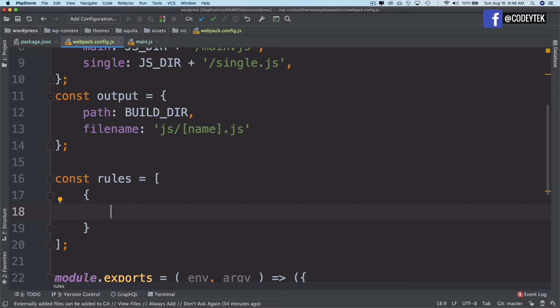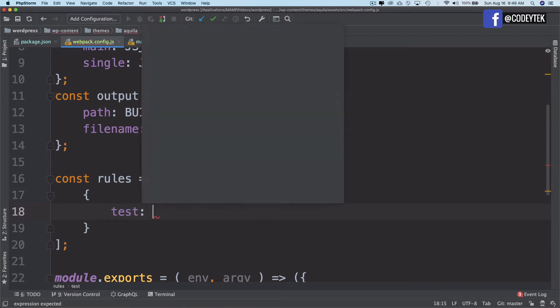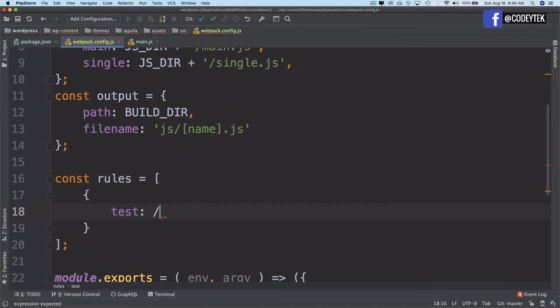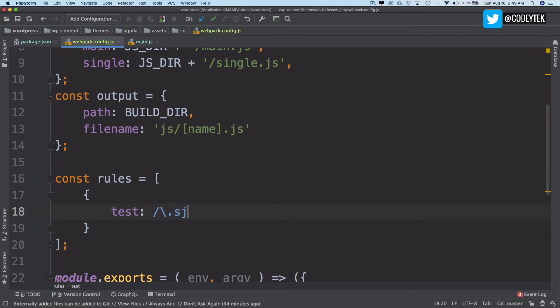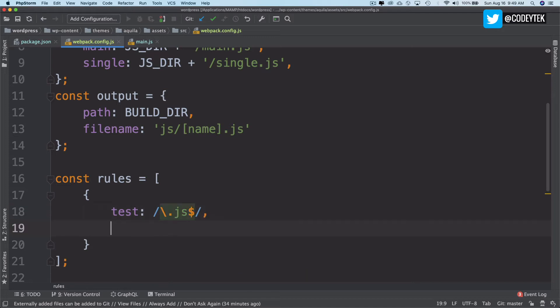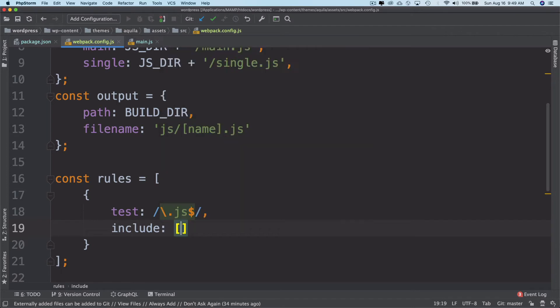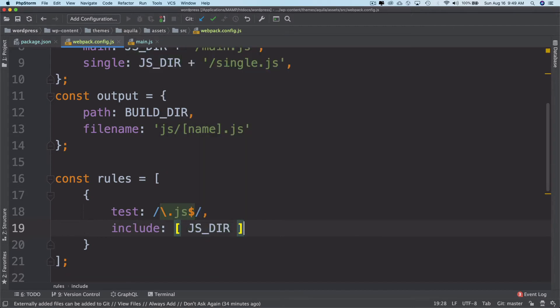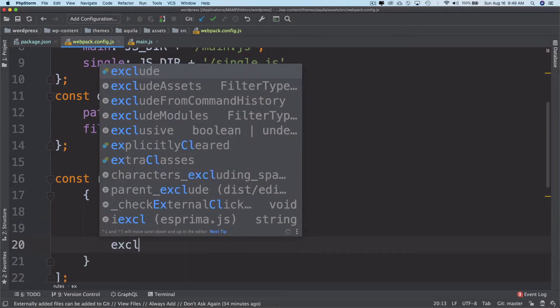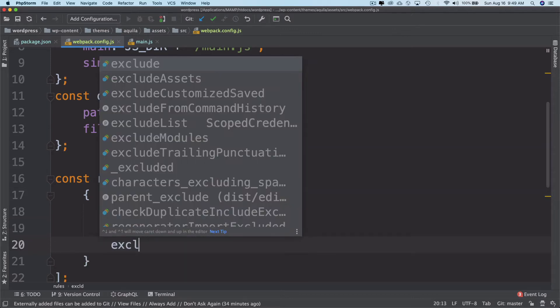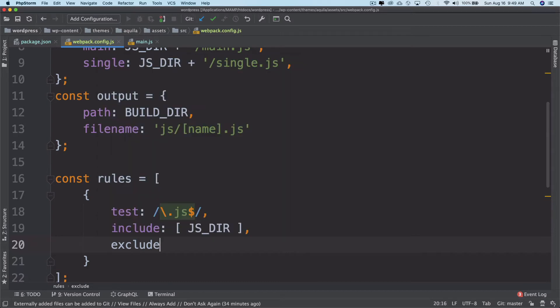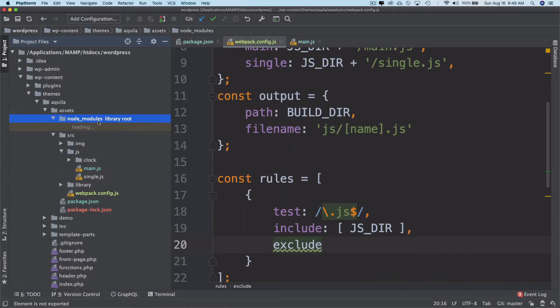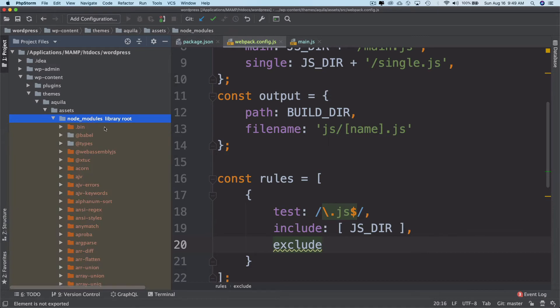Inside of these rules you need to write test, and then you specify which type of files using regex. So we'll say .js for JavaScript files. You should include the JS directory. Then specify what to exclude, because I don't want it to take care of the node modules.